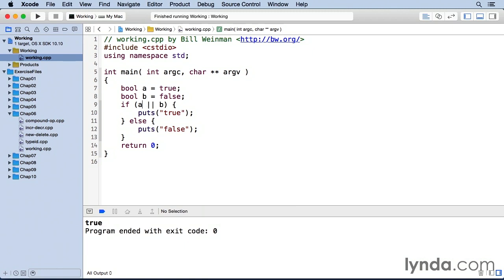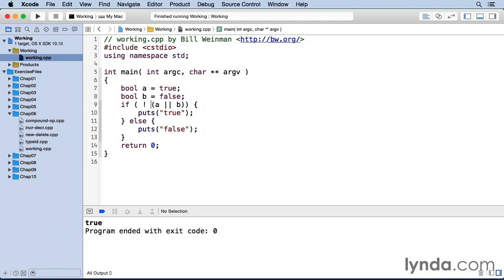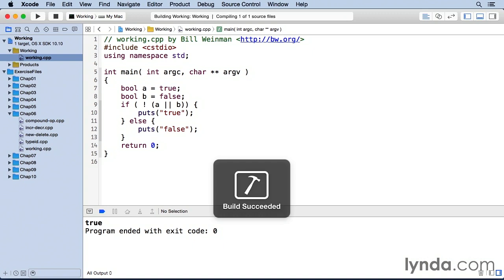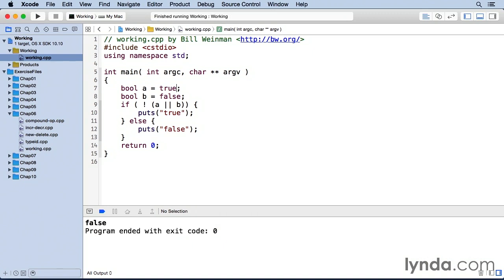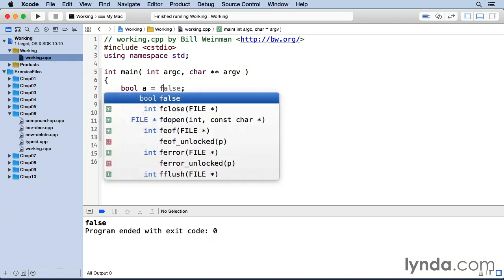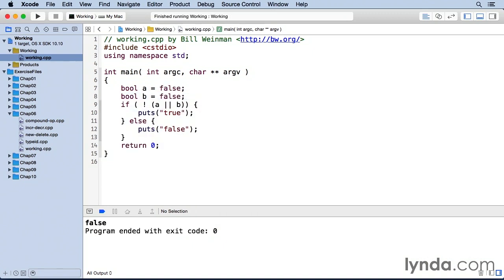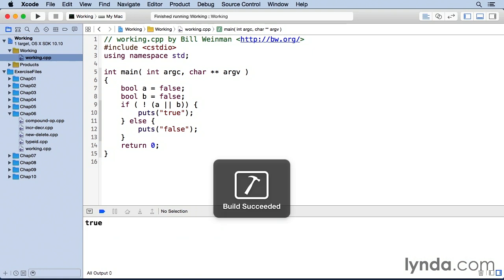And there's also not, which will negate an entire logical expression. And so not is the exclamation point like that. And if I say not, then I just get the opposite result. So this used to be true. Now it's false. And if I make it so it would otherwise be false, then it will become true.